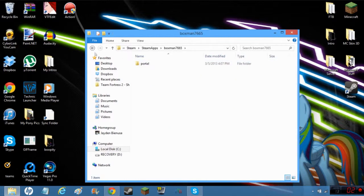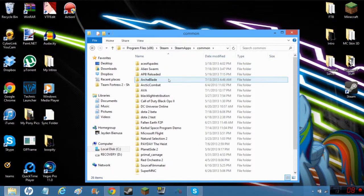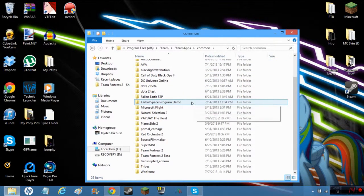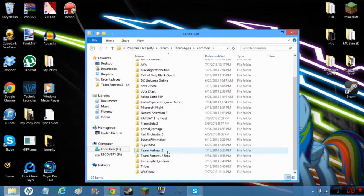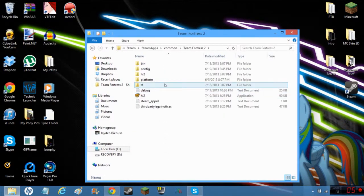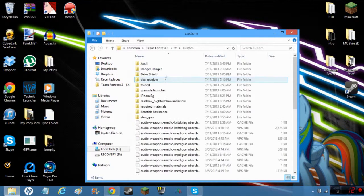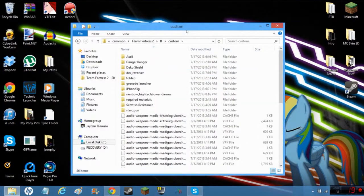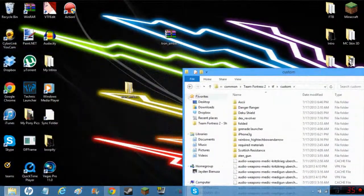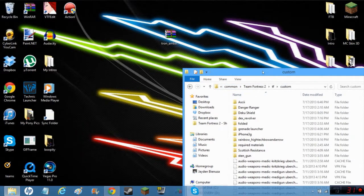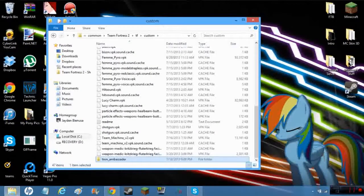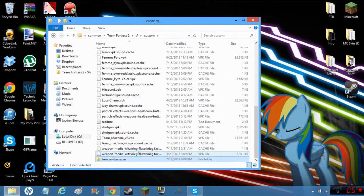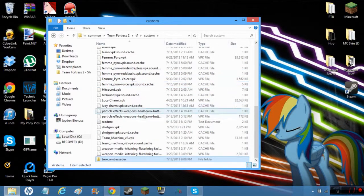Once you're here, you go to Steam Apps. If you're 64-bit, you might have it in here. I don't, I have it in Common. Team Fortress 2, or whatever skin thing you have here. Now in this custom folder you can see all my skins.